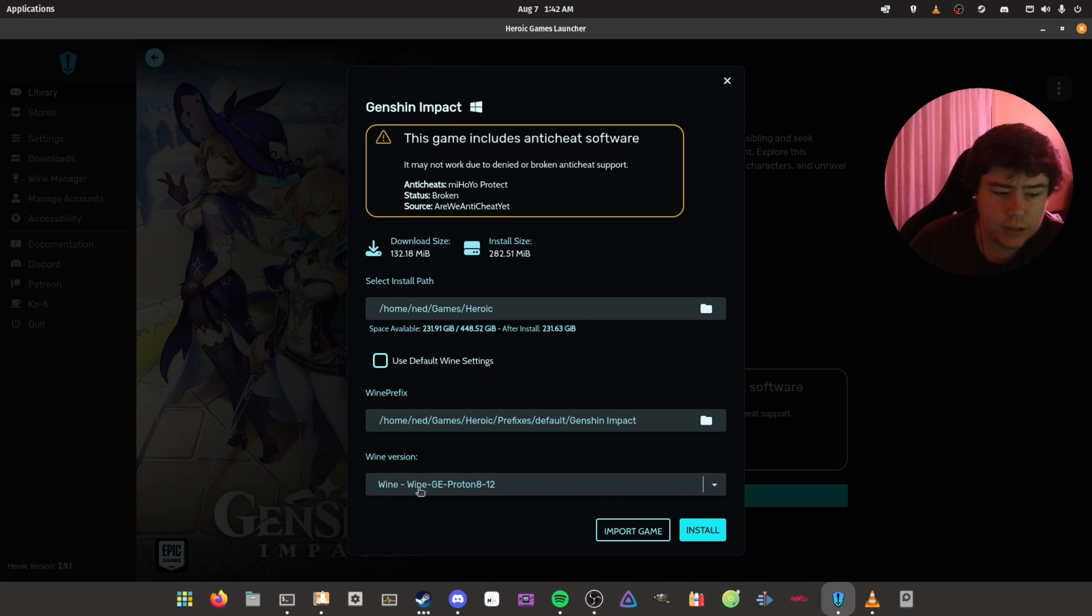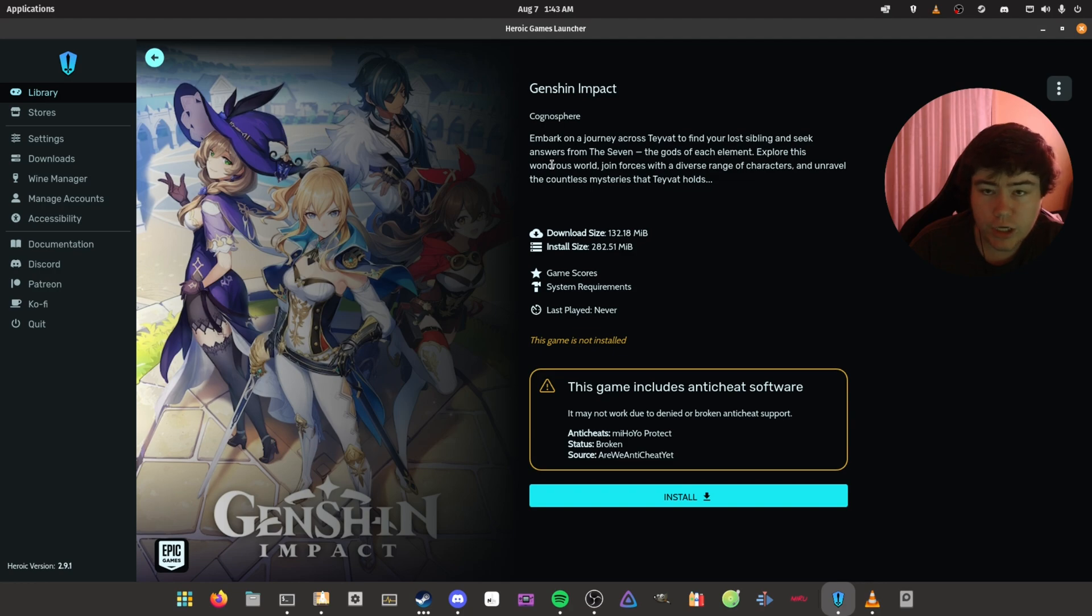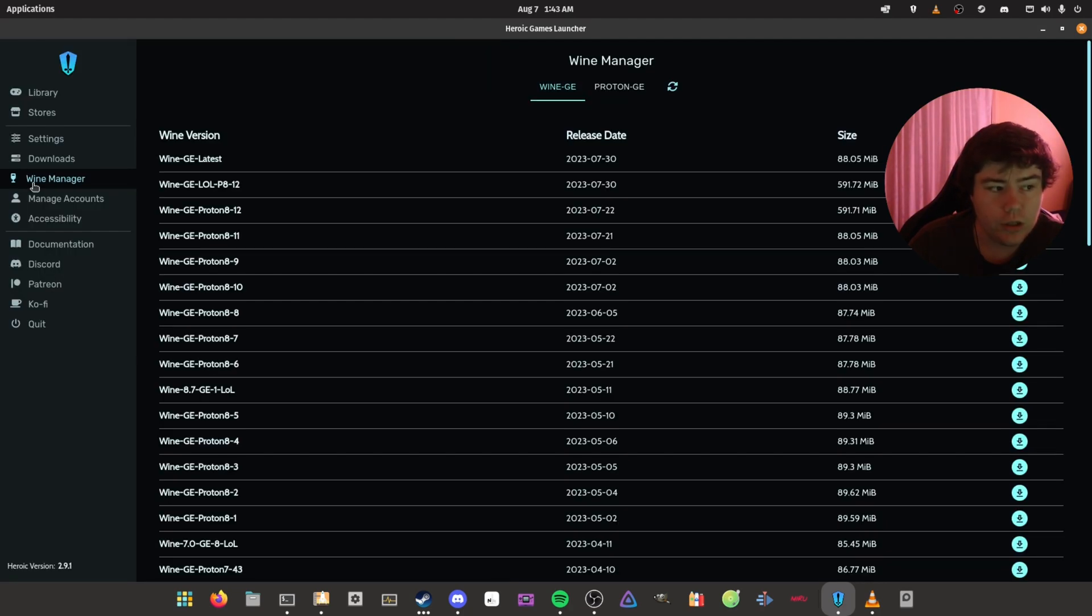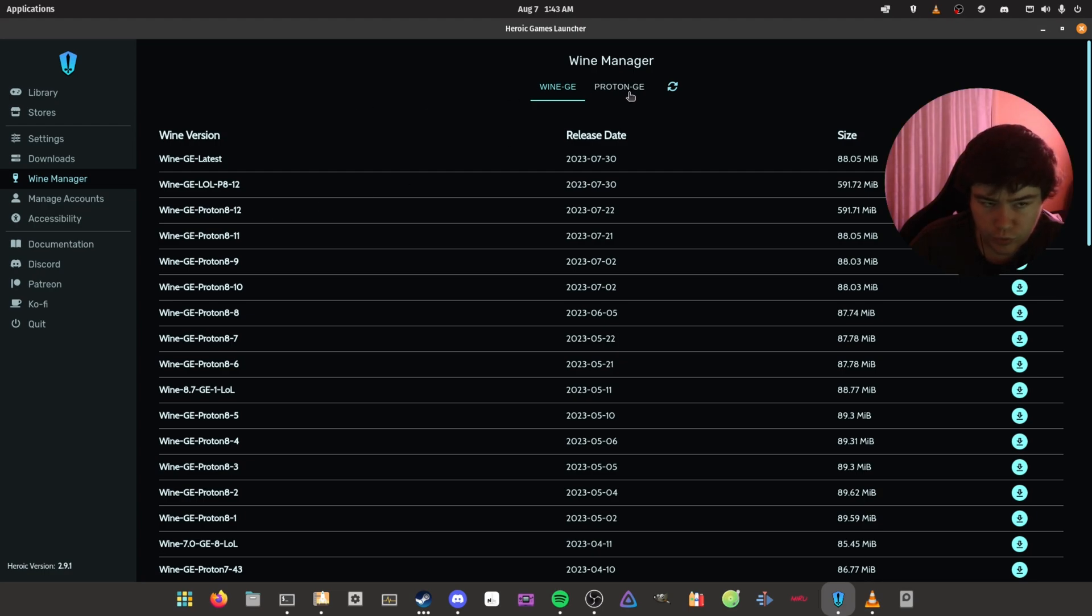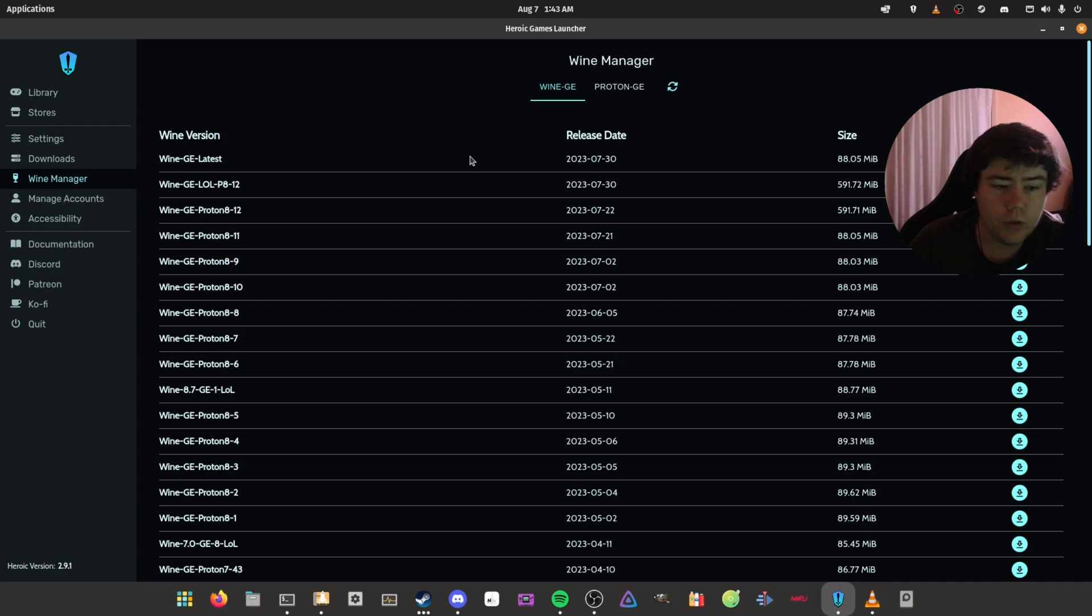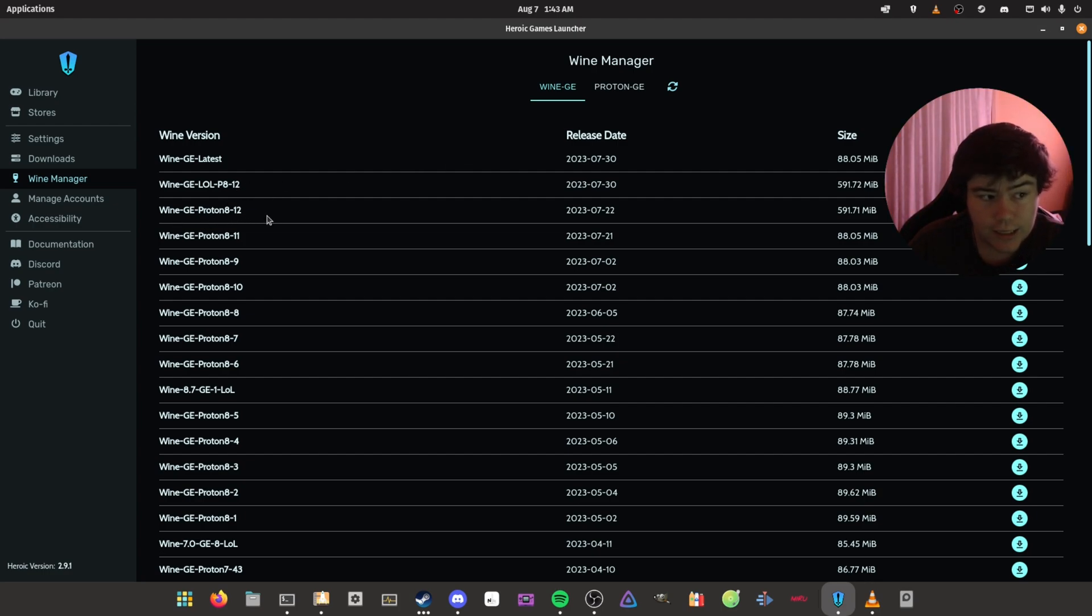I have selected the Wine-GE-Proton-8-12. So if you want to get the wine version, let's say you don't have a Wine-GE version installed, you want to click on the Wine Manager and grab the latest Wine-GE-Proton-8-12. You don't want to grab the Proton one, you just want to grab the Wine-GE version, as that's the one that is preferably used when it comes to outside of Steam.